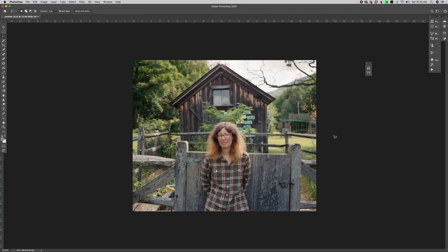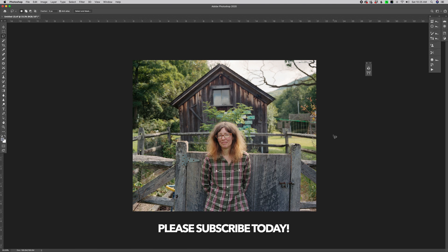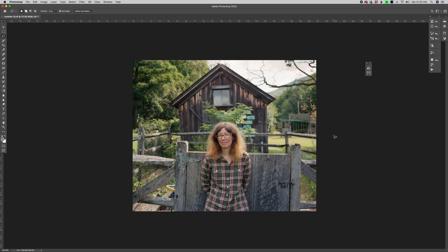But first, before we get into that, if you have not subscribed to the Digital Revolution, please subscribe today. If you have subscribed, thank you. And be sure to share this channel with as many photography friends as you have. The more people we have here, the more voices we have as part of our community, the better the conversations are going to be.